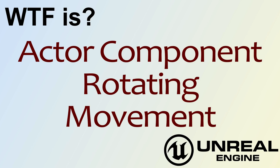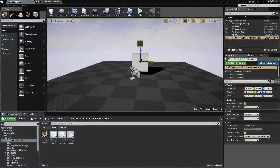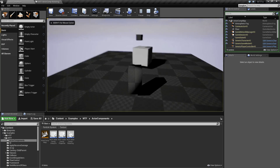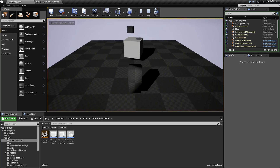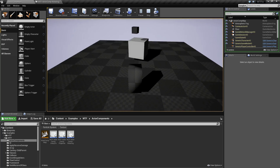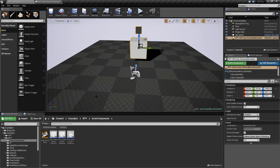Hello, welcome to video 4: what is the actor component rotating movement. I've gone ahead and created a quick little example. Let's go ahead and start it and see what we're going to get into. When I hit play I've got a little cube spinning around its axis point, and another little cube above it spinning as well. None of these are using any actual scripting — they are using the rotating movement component. Let's go ahead and look at them.